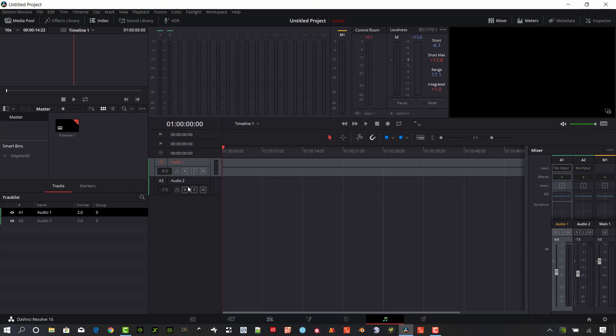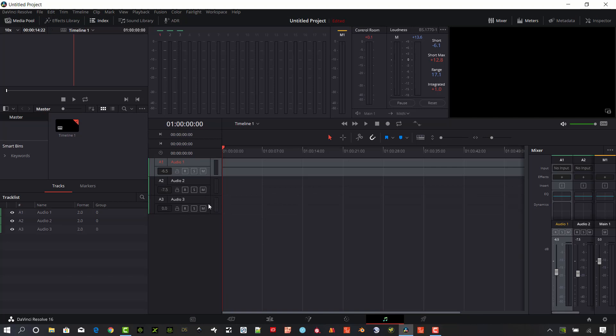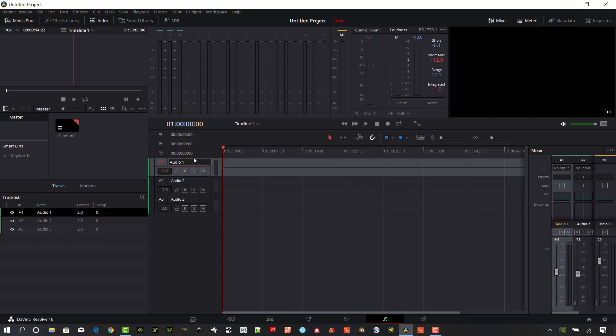I already have two tracks set up. If you want to add another track, you just right-click on the area over here to the left, hit add track, and you can select the track type. You can add a stereo track there. So let's go to Audio 1 and I'm just going to rename this one Drums.